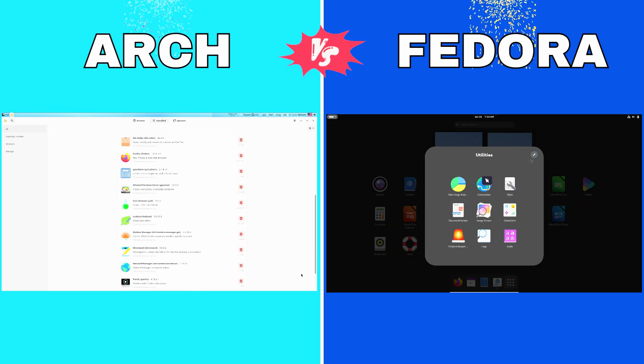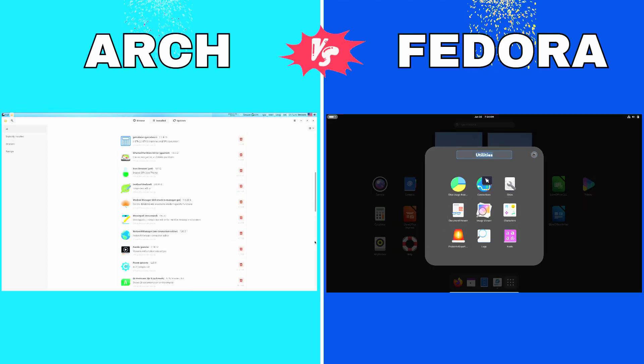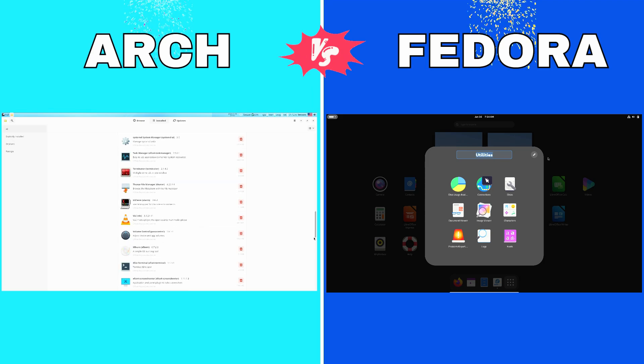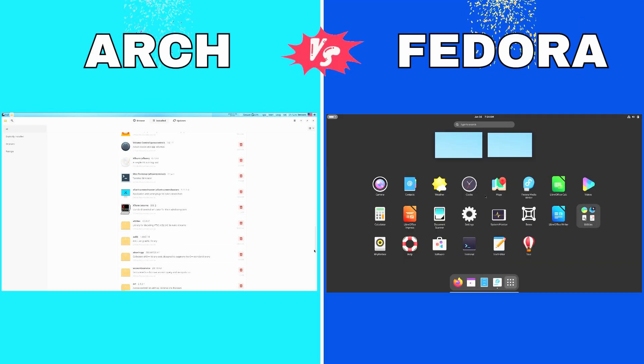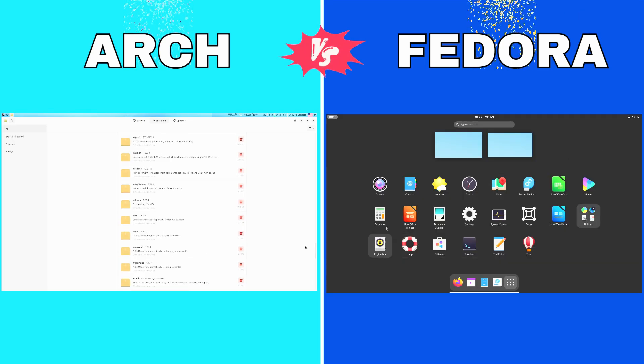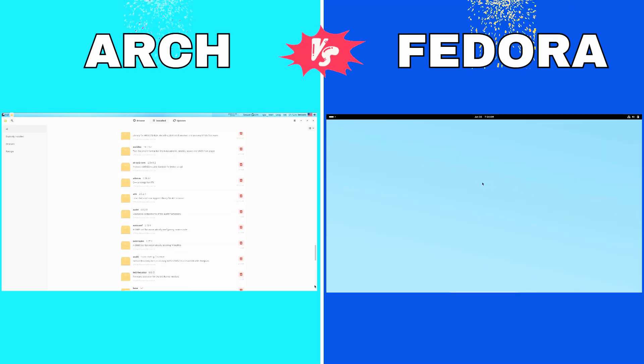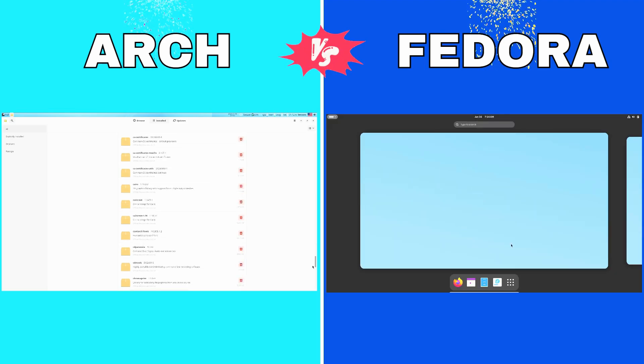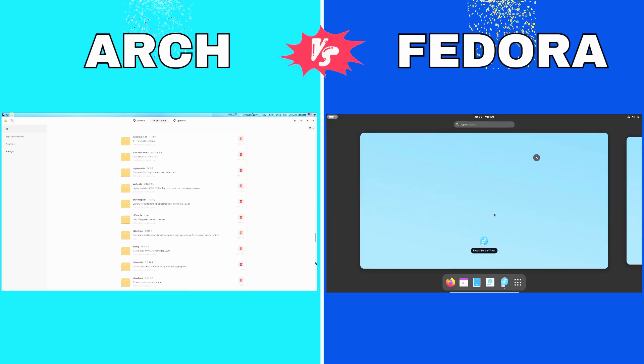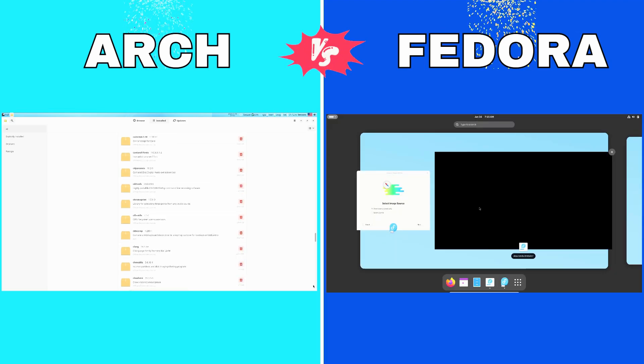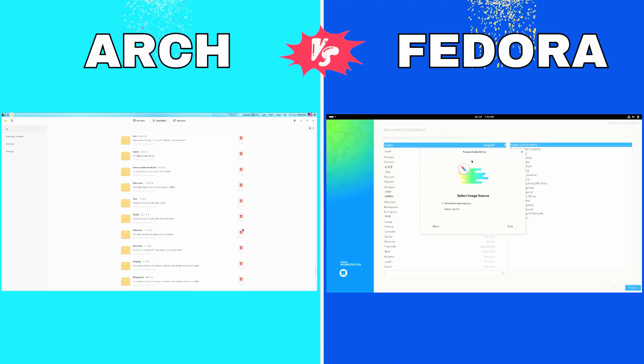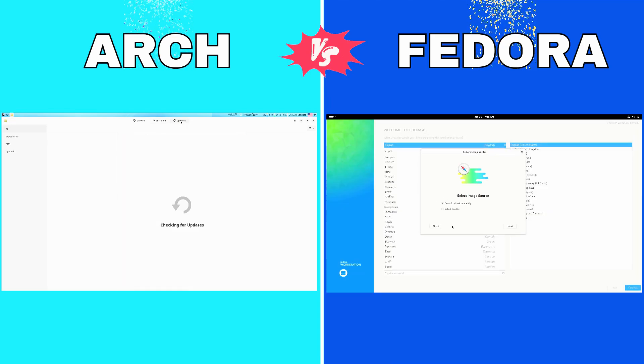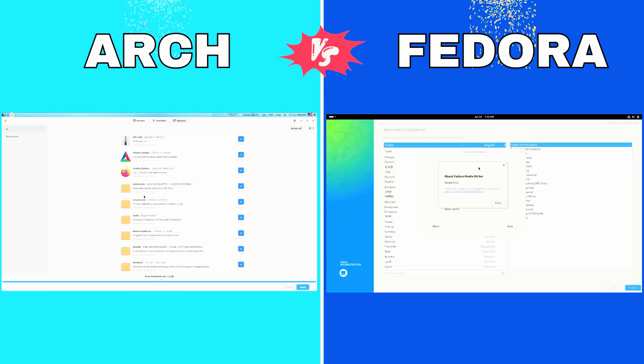Now finally, let's talk about the conclusion. Which distro is right for you? So which distro should you choose? If you love customization, want complete control, and enjoy the journey of building your system, Arch Linux is calling your name.